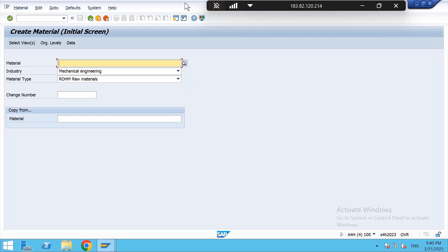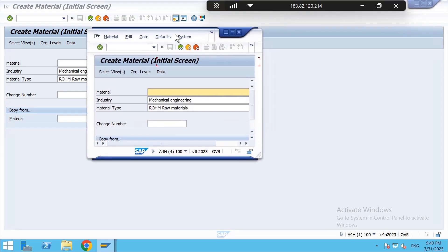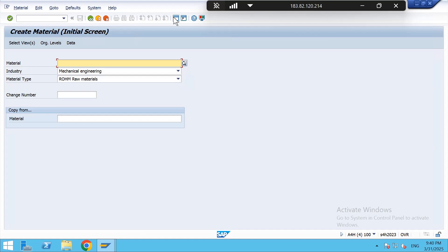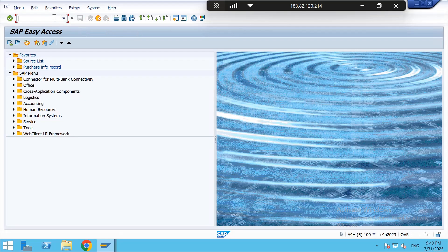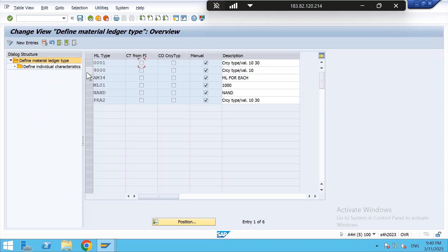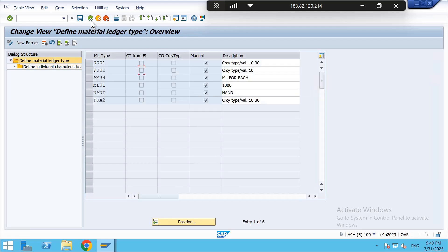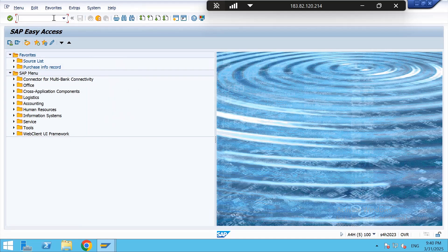To tackle this error, I am taking another video. Start with first step OEMX2. In this 9000 we have to check that the currency is 10 that we have assigned for company code. Currency is 10, this is okay.